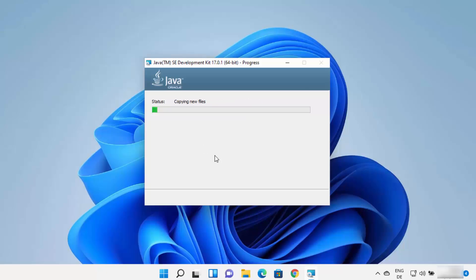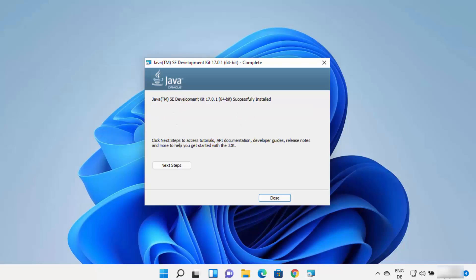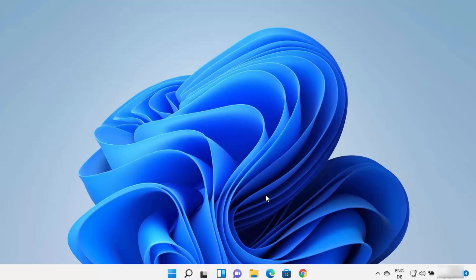At this point just wait for the process to complete. In a few seconds you can see the Java JDK has been installed on Windows 11. Close this window — Java is now installed.